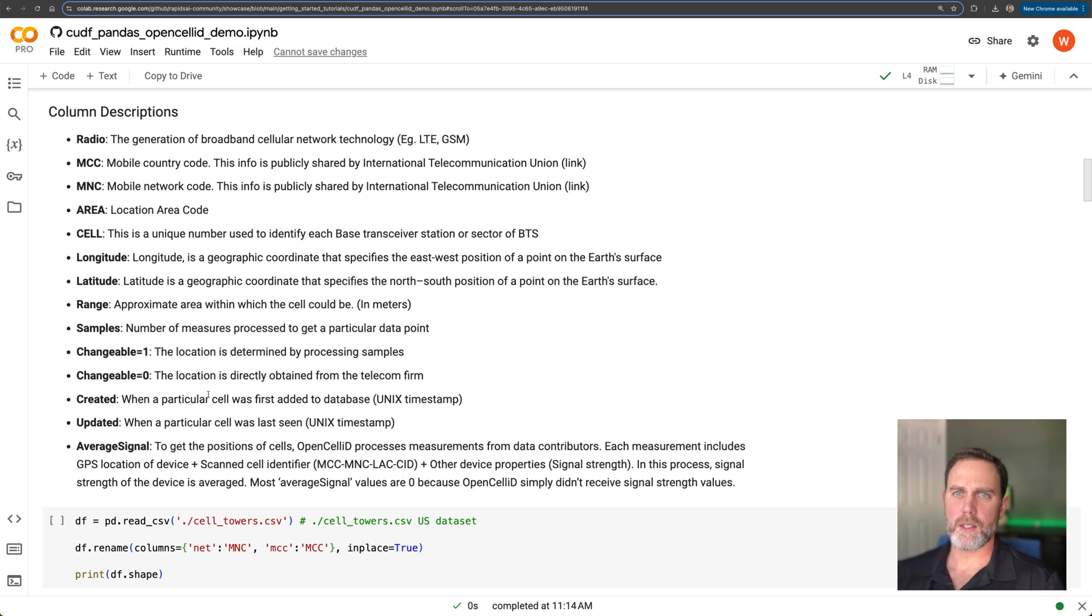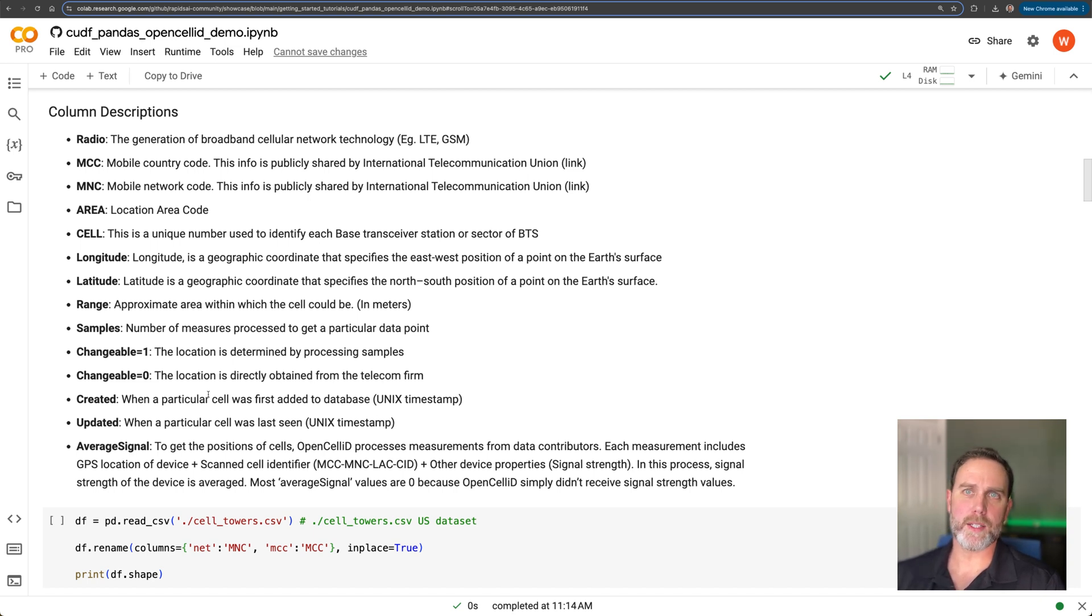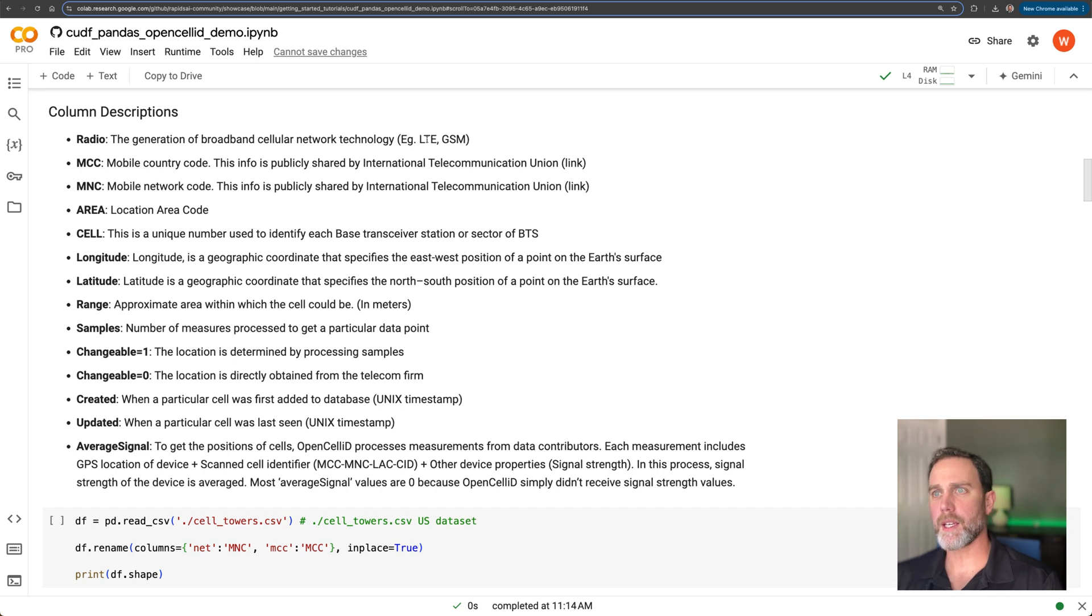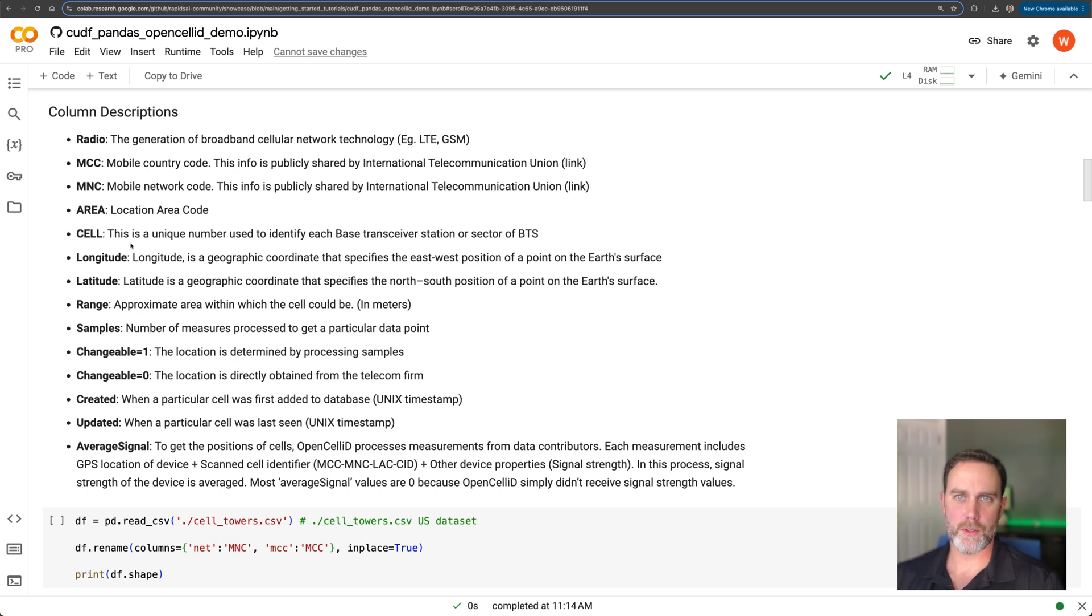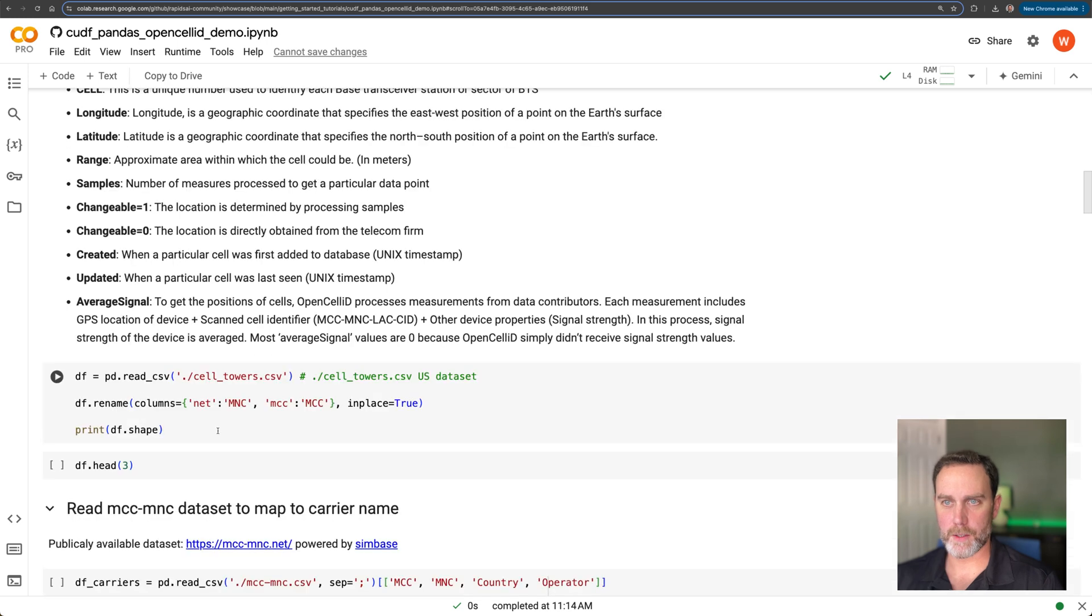And in there is going to be some code to download and extract this open cell ID database. A little explanation of the features or columns in this database. Of course, we have the tower, LTE, GSM. We have the MCC and MNC country code, network code. And then of course that geography, the long lat and the radio specifications.